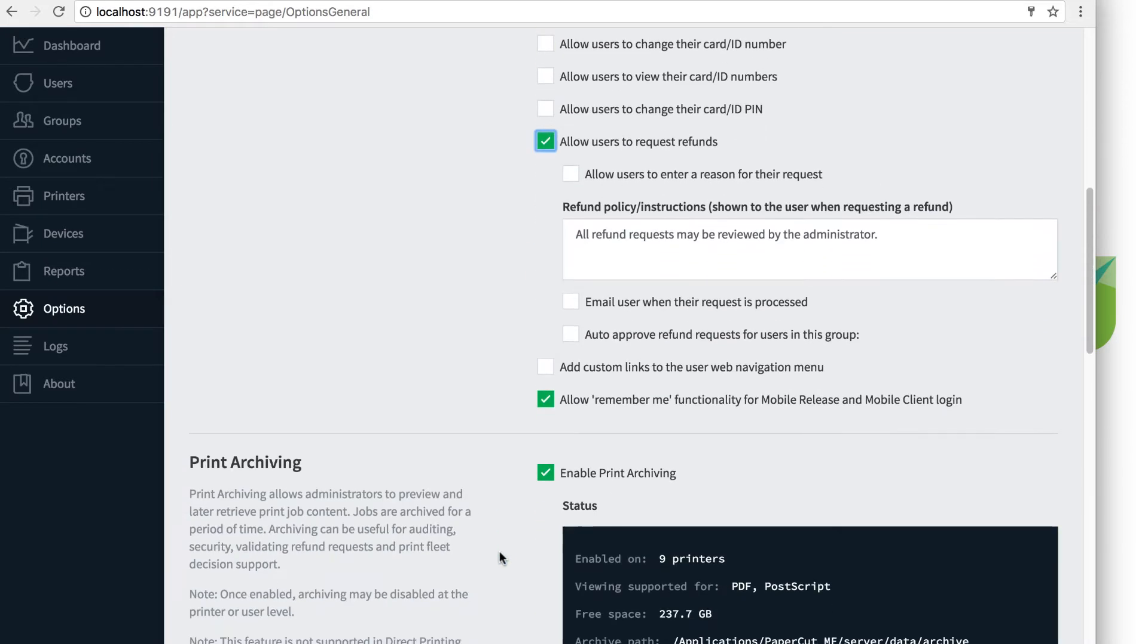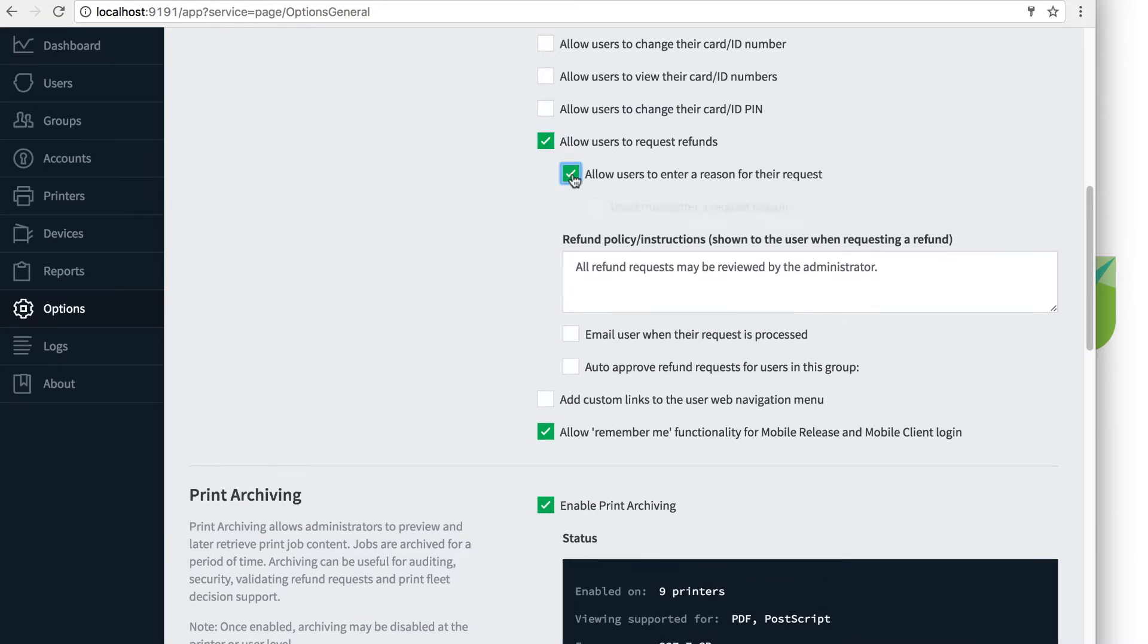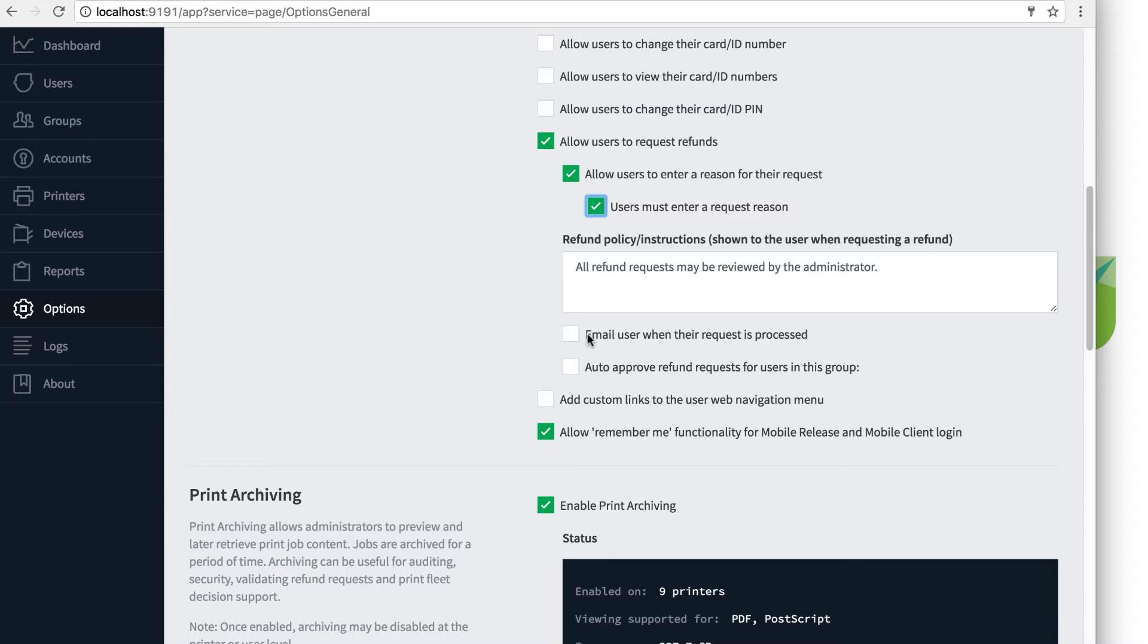Once you've checked the box you'll see an expansion of more options regarding the behavior of these requests. You can allow and even require users to enter a reason for the refund request here, set email settings for an email notification sent to the user when the request is approved or denied, and allow a specific group of users to always have the requests approved.